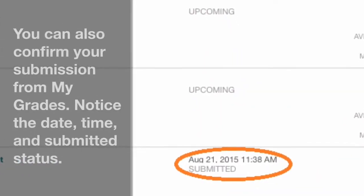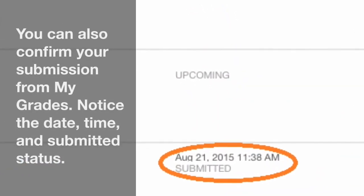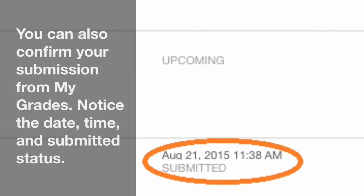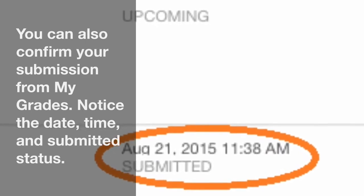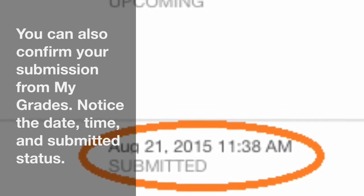You can also confirm your submission from My Grades. Notice the date, time, and submitted status.